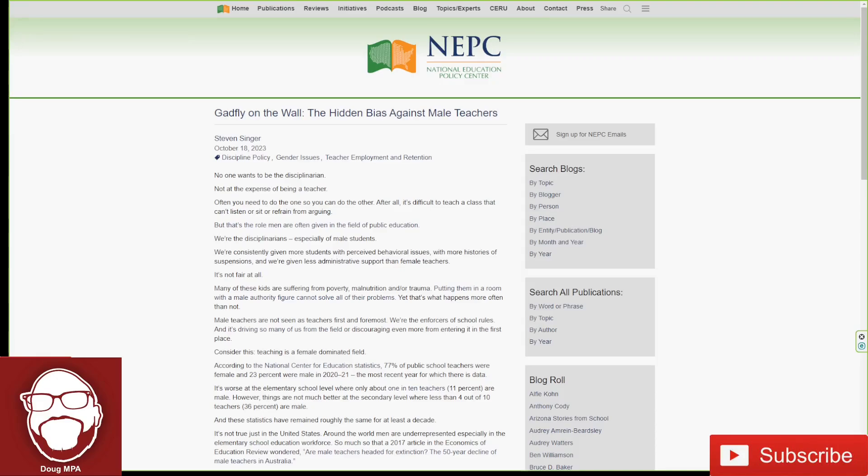Welcome back, it's Doug MPA. I've done multiple videos about what it's like for men to work with women in an all-female workplace. I'll put links to those videos in the description so you can check them out.